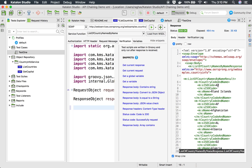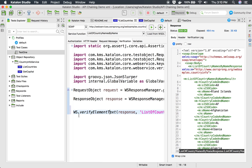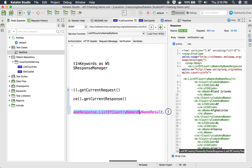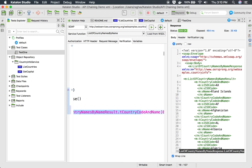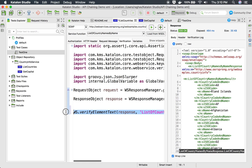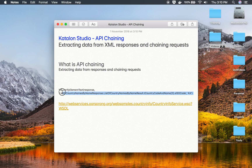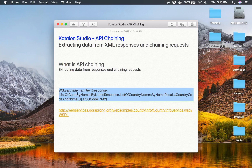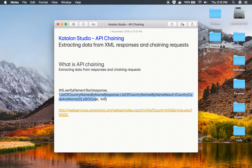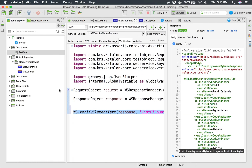For example, I want to get the ISO code 'AX' and verify it. I can click on it and press Command+K on Mac or Ctrl+K on Windows, and you can see it has created a snippet to verify that particular node. This snippet uses the keyword 'verify element text,' then the path of that particular node, and then verifies that the value equals 'AX.' We're going to use this XPath approach in our test case.